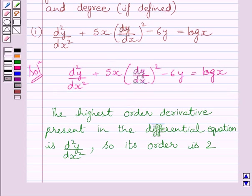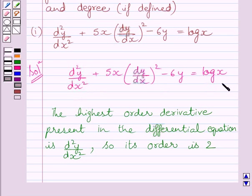The degree of a differential equation, when defined, is the highest power of the highest order derivative occurring in the equation. Clearly we can see this is the highest order derivative occurring in this equation, and the highest power of this derivative in the equation is 1. So the degree of this equation is 1.